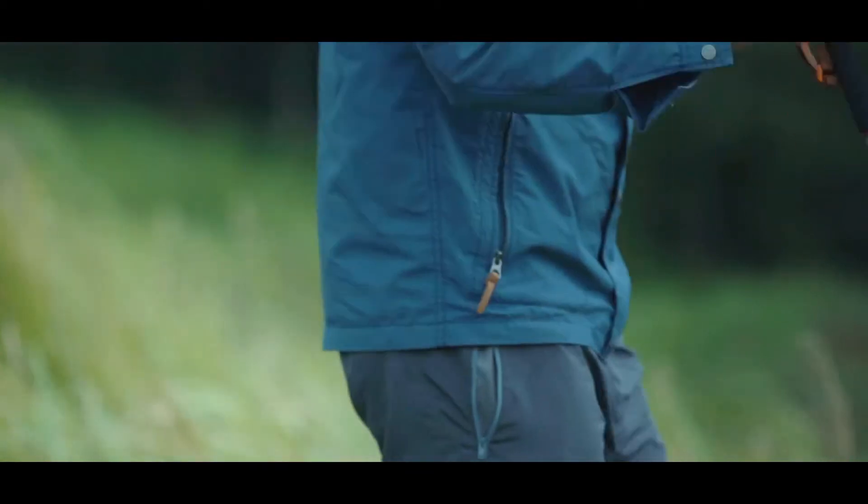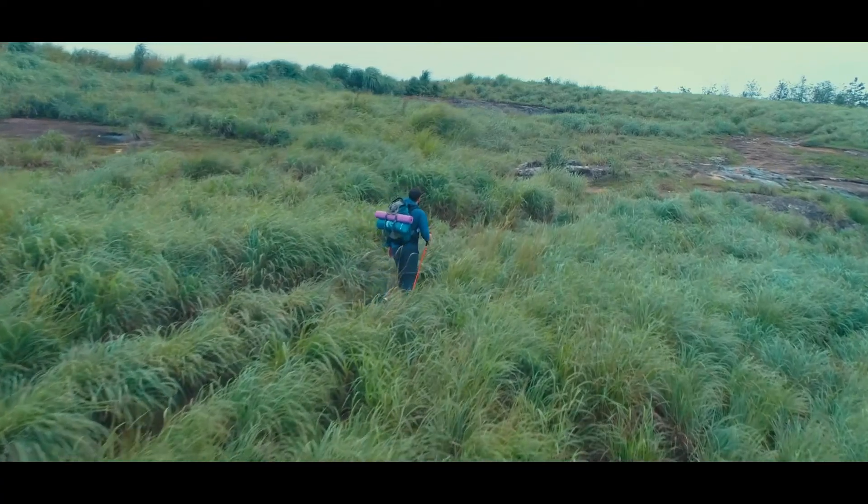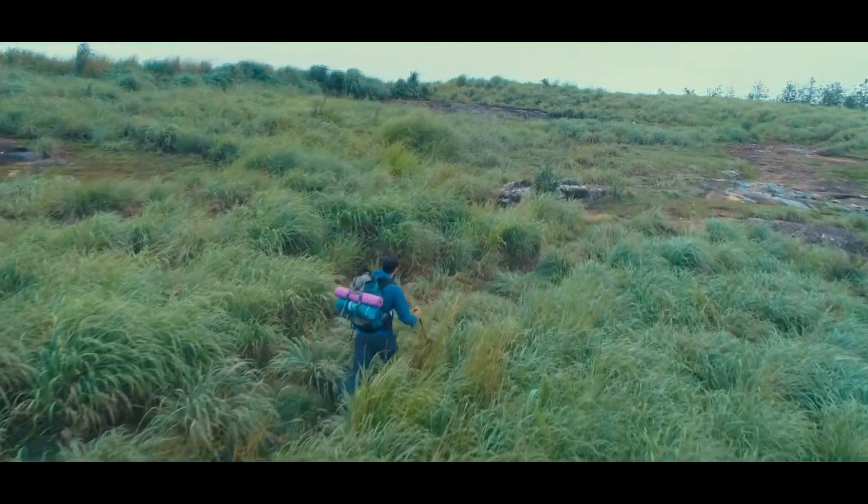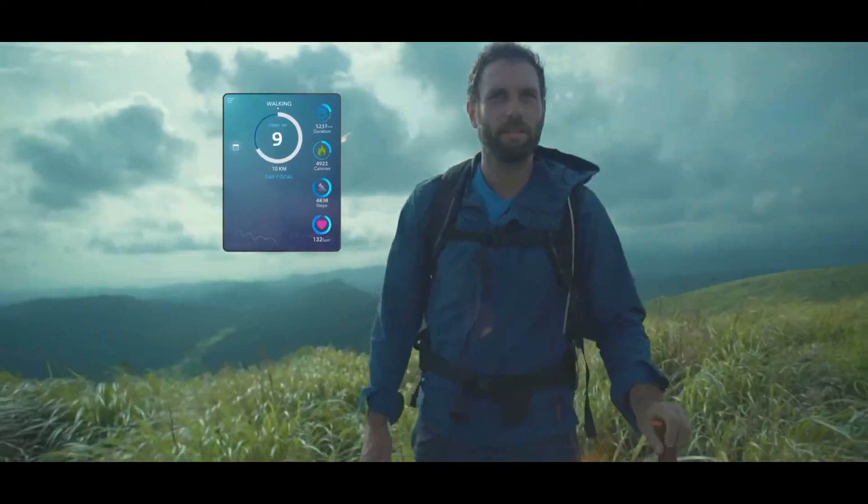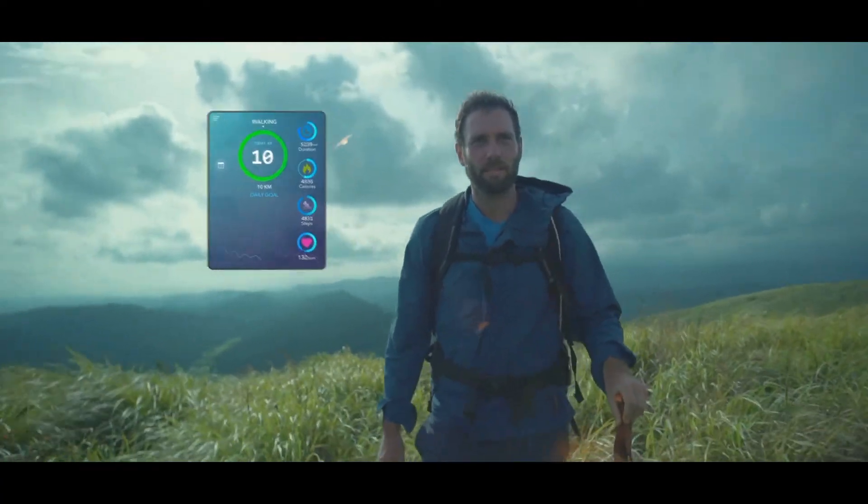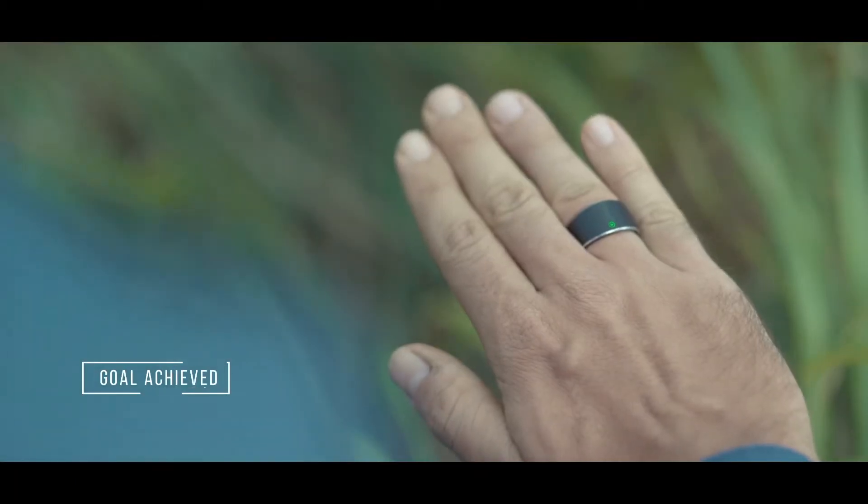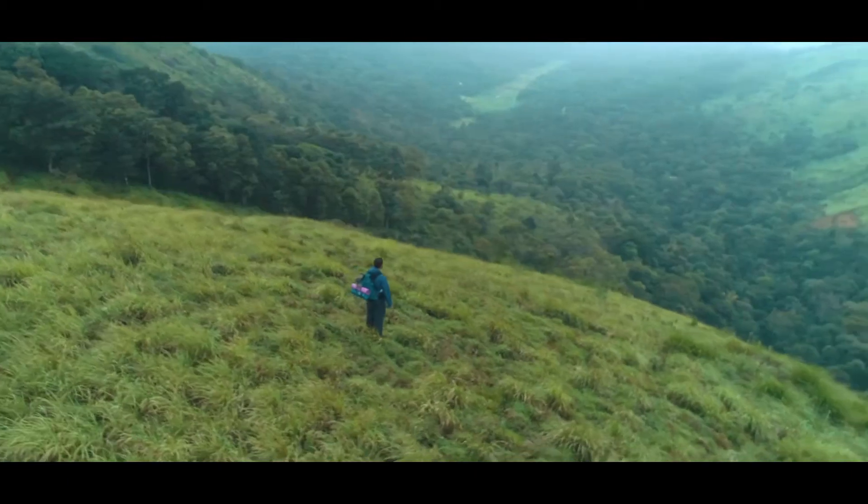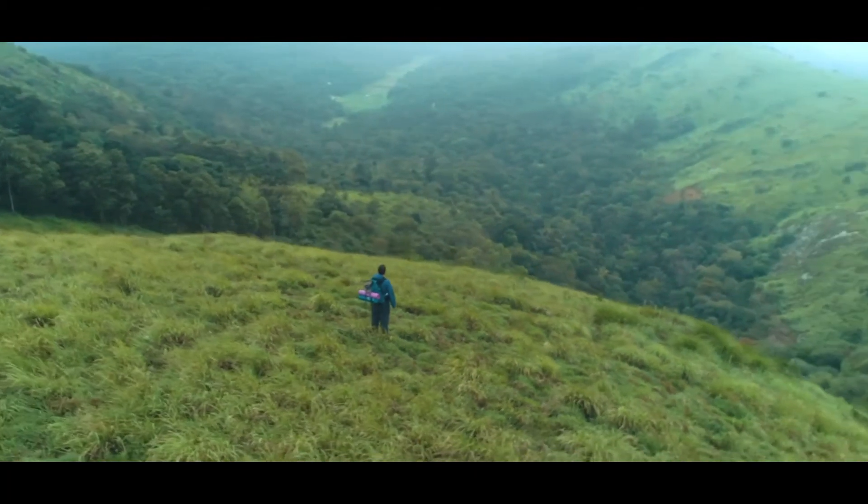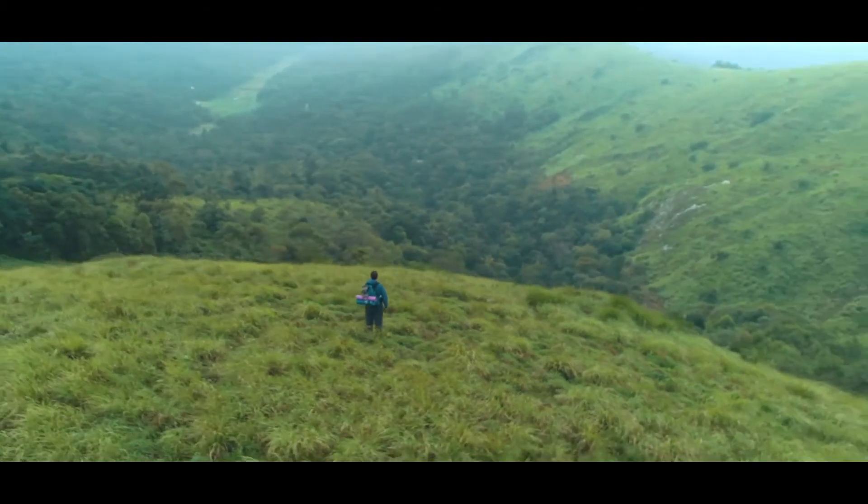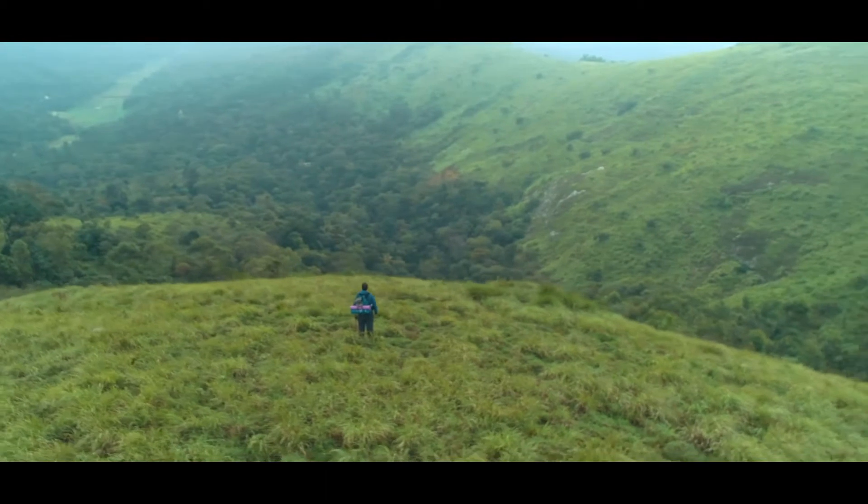S-Ring takes care of you in every way, even when it comes to your health. It keeps track of your steps, calories, and notifies you when you achieve your daily goals.